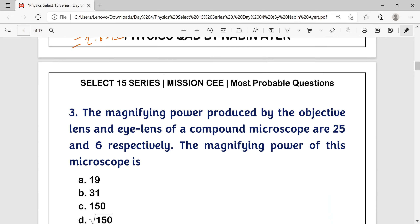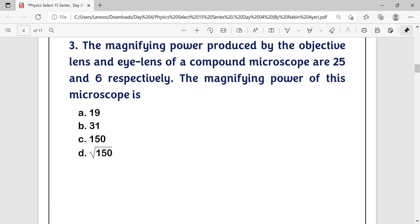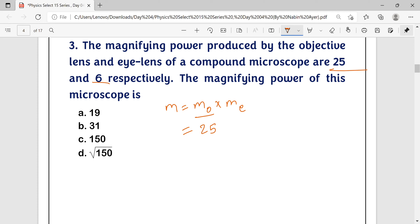Question number 3: The magnifying power produced by the objective lens and eye lens of a compound microscope are 25 and 6 respectively. The magnifying power of this microscope is? Using the formula M = magnification by objective × magnifying power of eye lens = 25 × 6 = 150. The correct option is C.